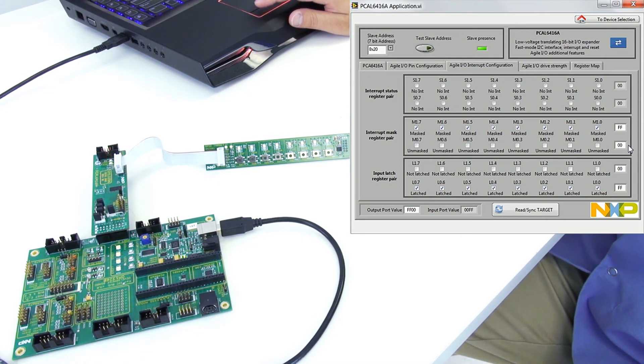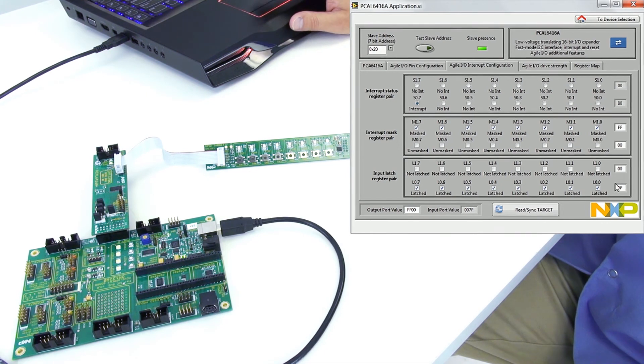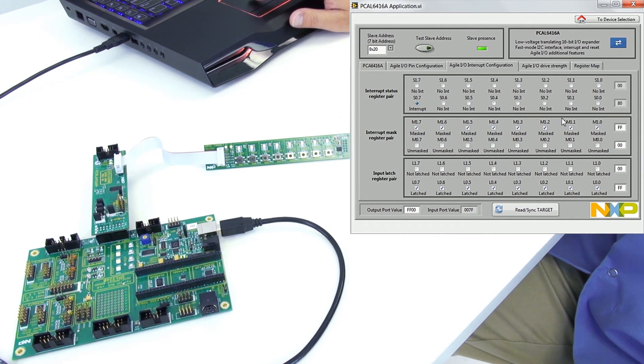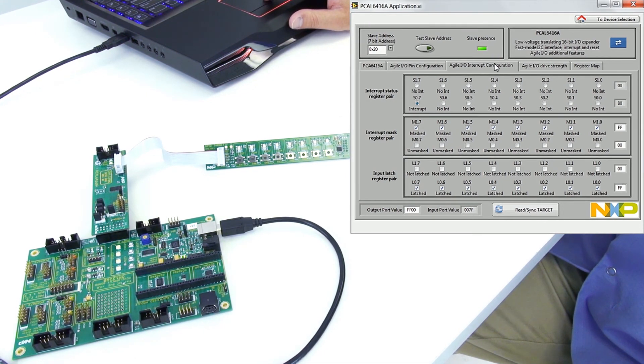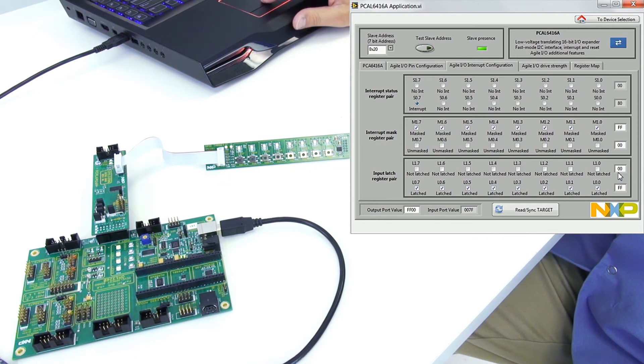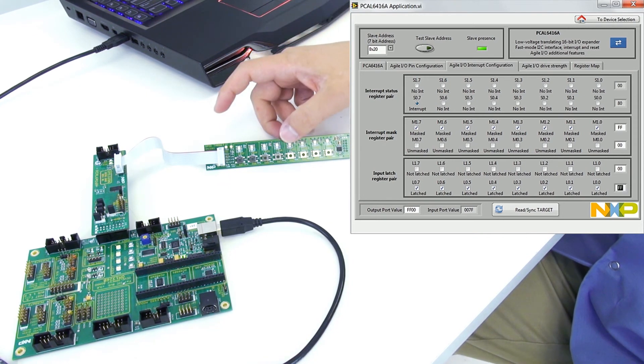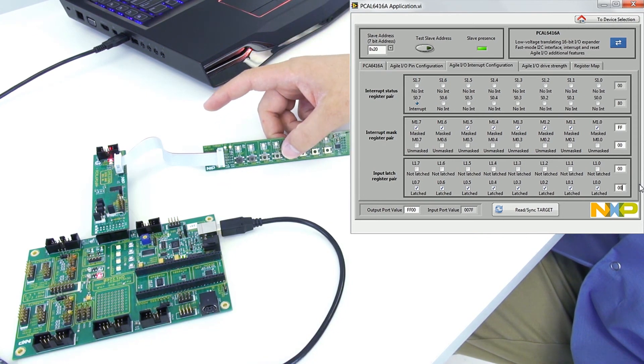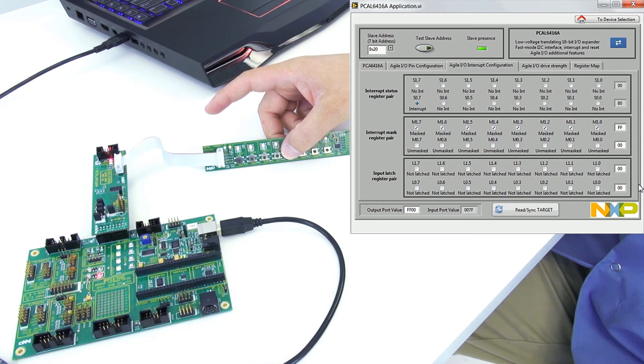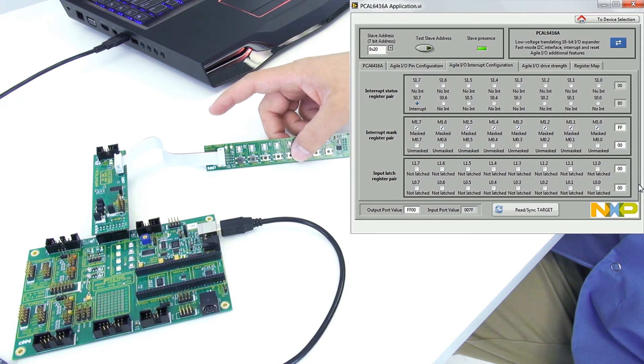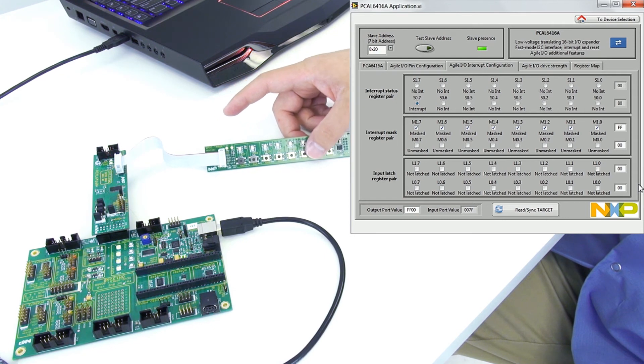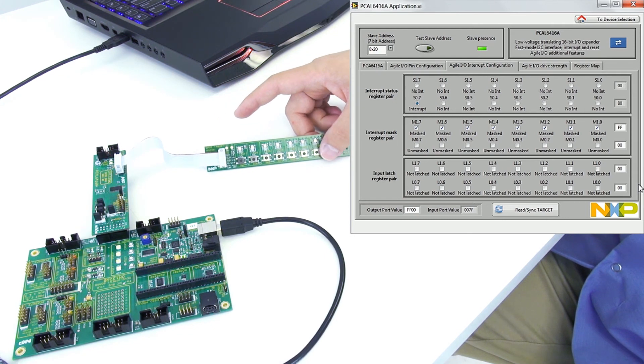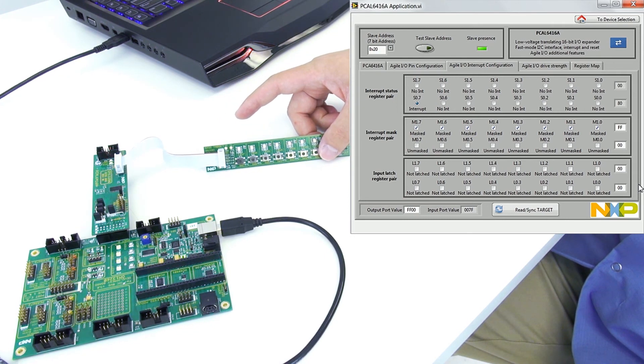Say read and it disables. If I go ahead and disable latching, so I'll set this back to 00 again. Now you'll see that as long as I'm holding the button the interrupt is lit but as soon as I let go the interrupt goes away.